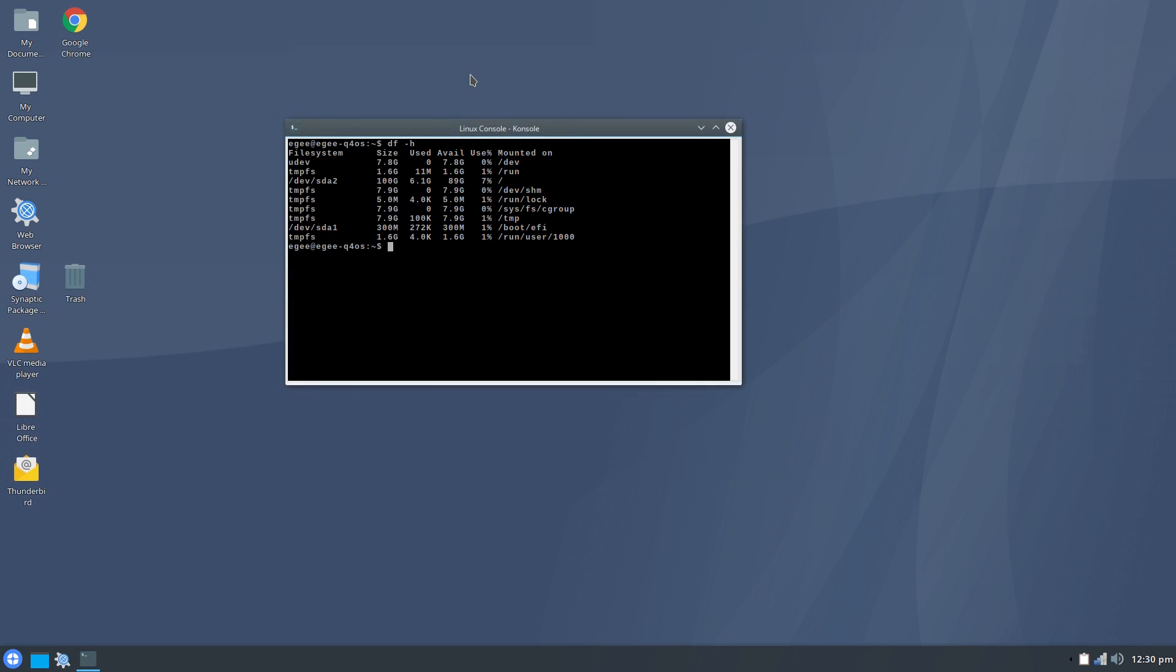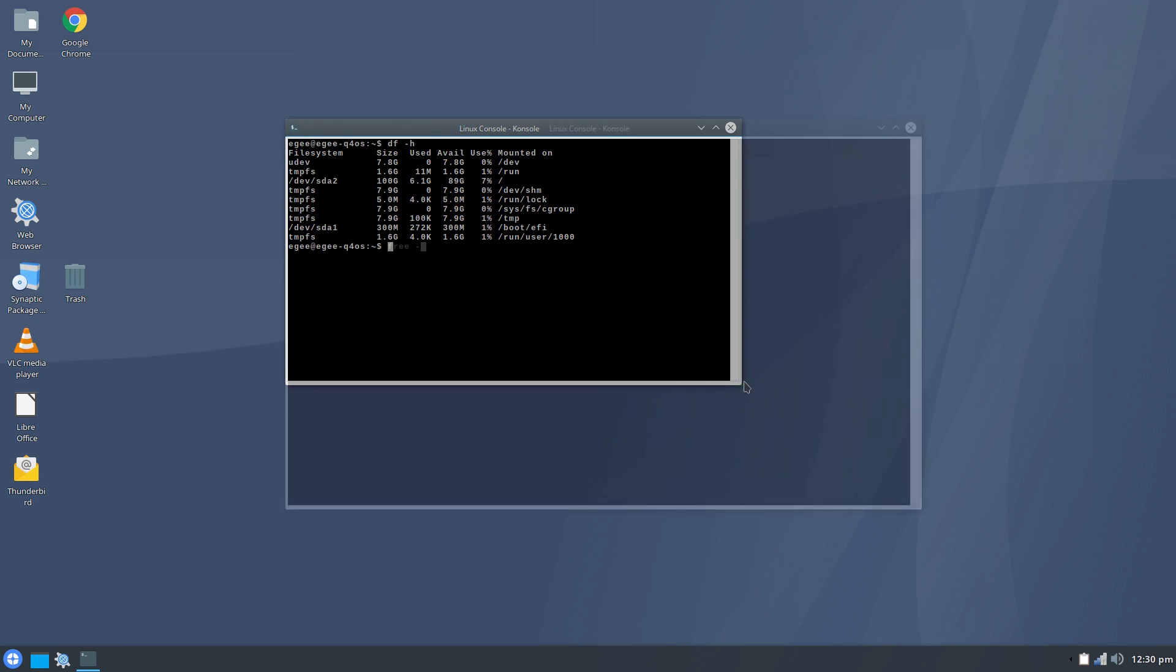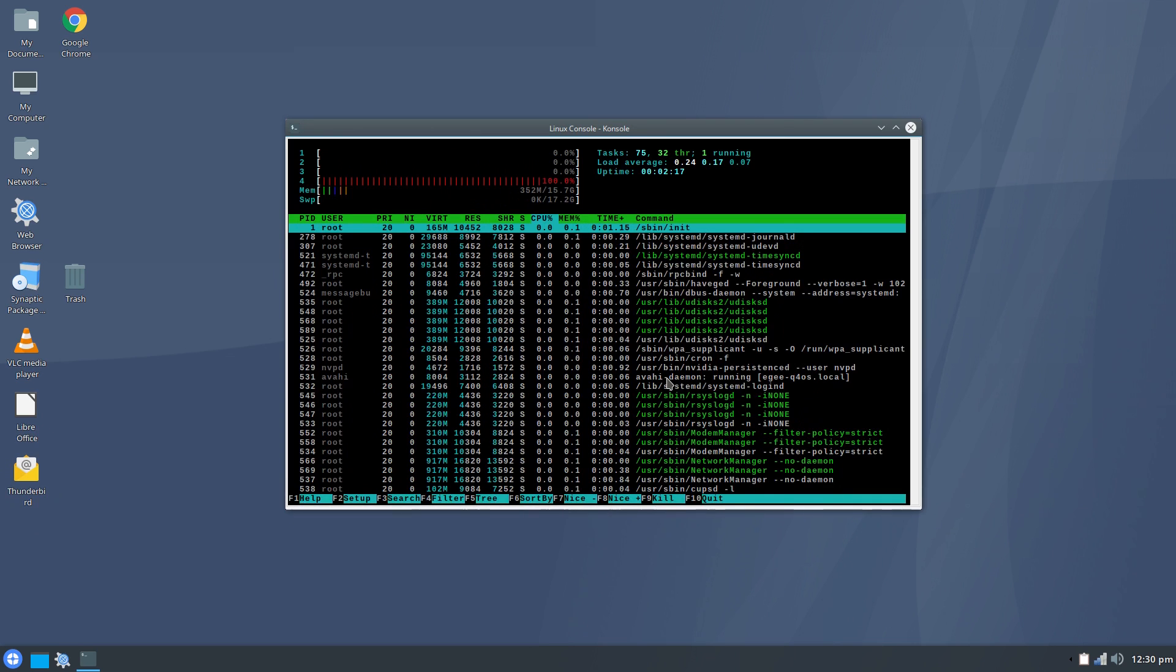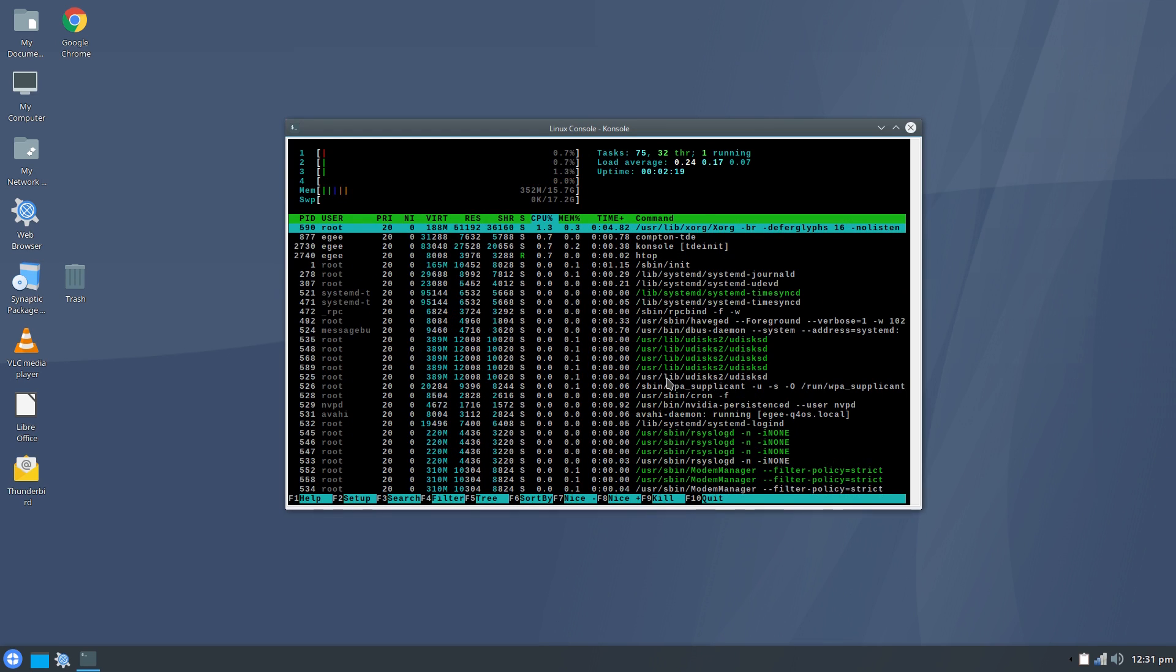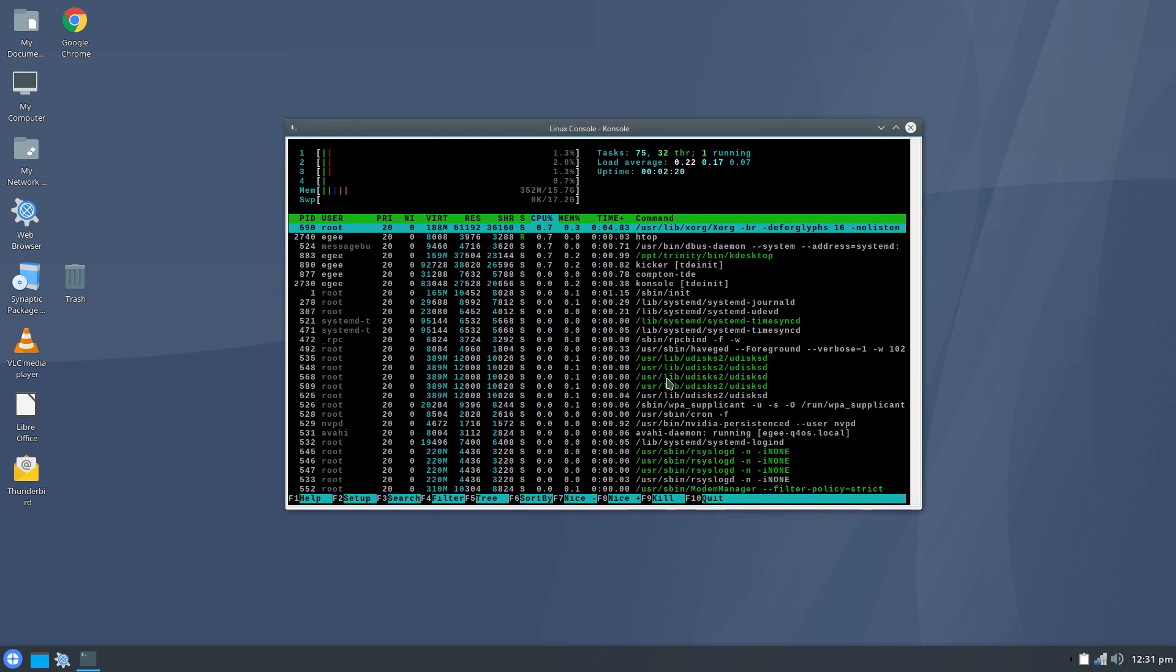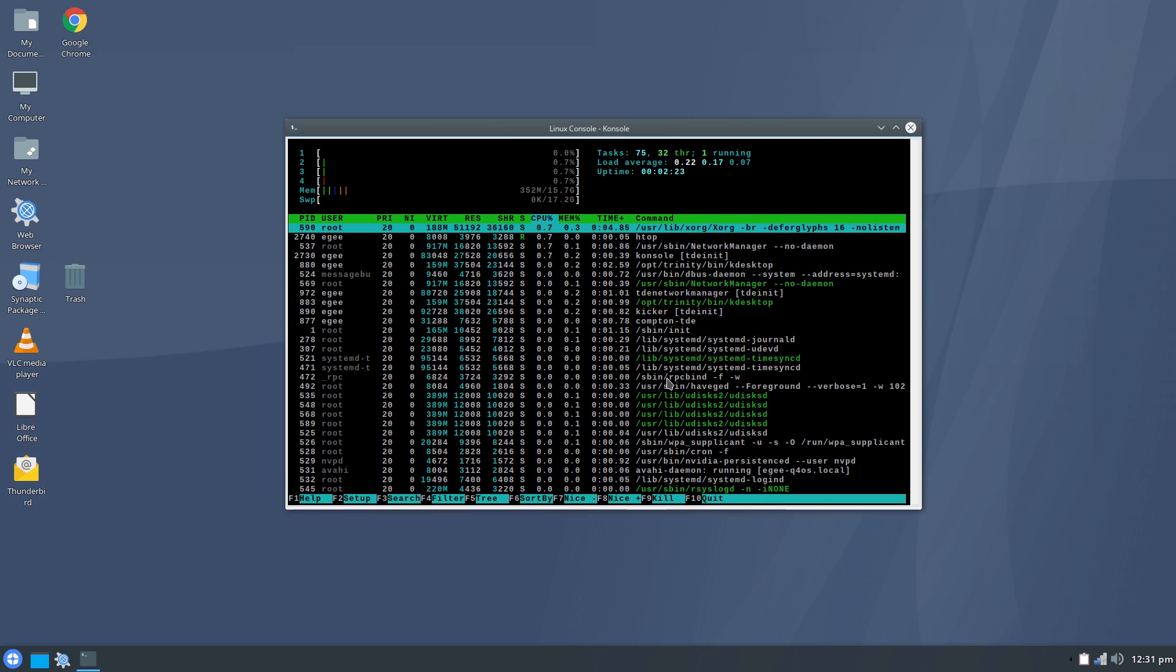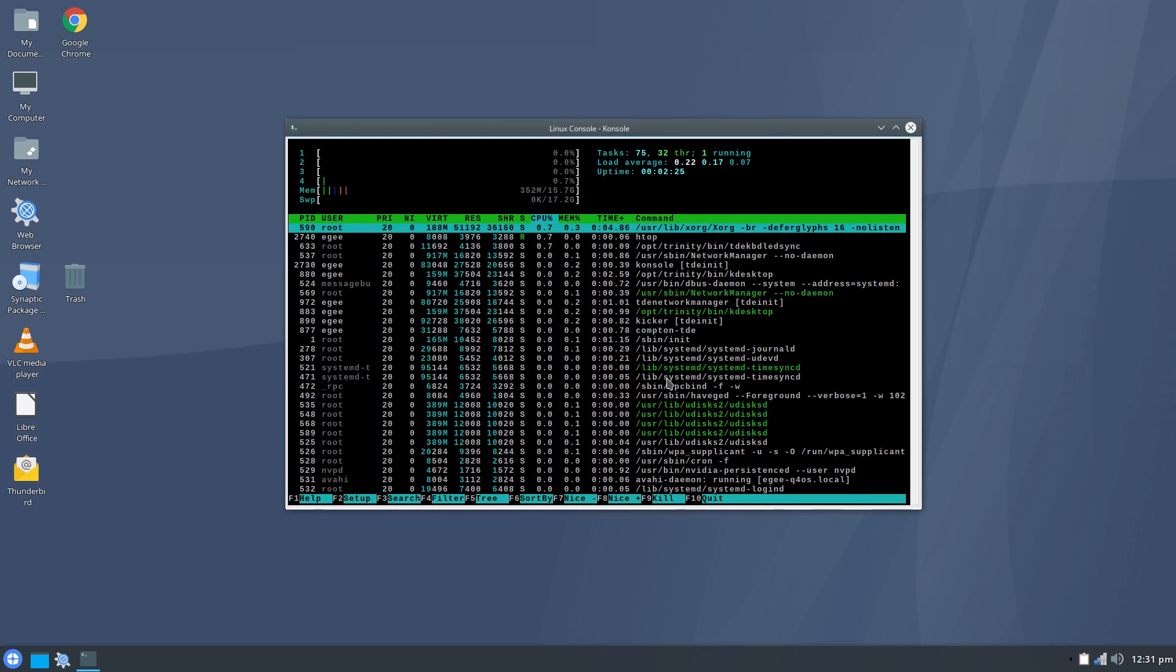Now that the Welcome app is out of the way, we can see that a fresh install with the full desktop experience installed and the codecs weighs in at about 6.1 gigabytes. The memory usage is about 350 megabytes, and only 75 tasks and 32 threads. Ladies and gentlemen, this is the lightest desktop we've seen in the series by far.